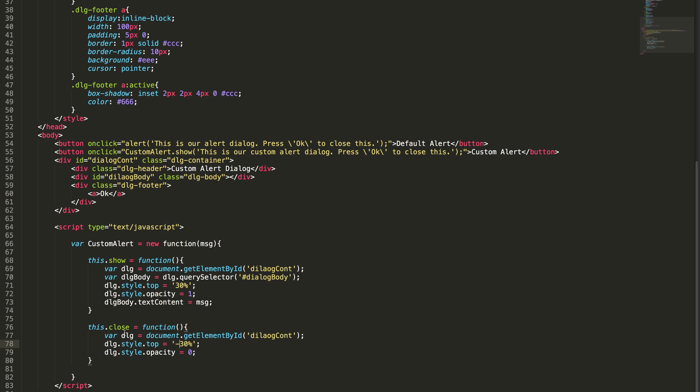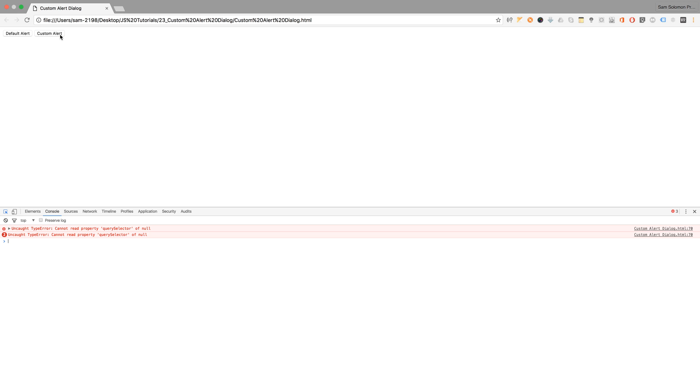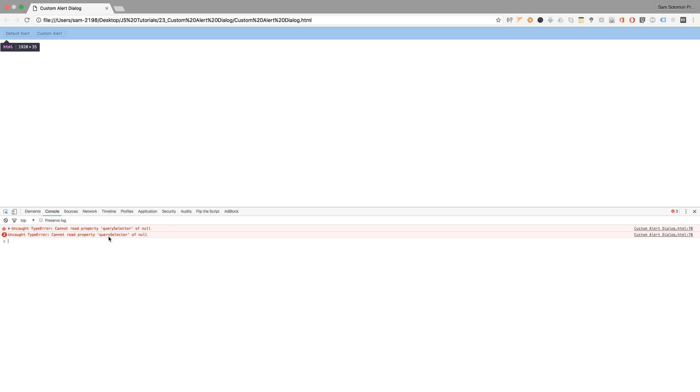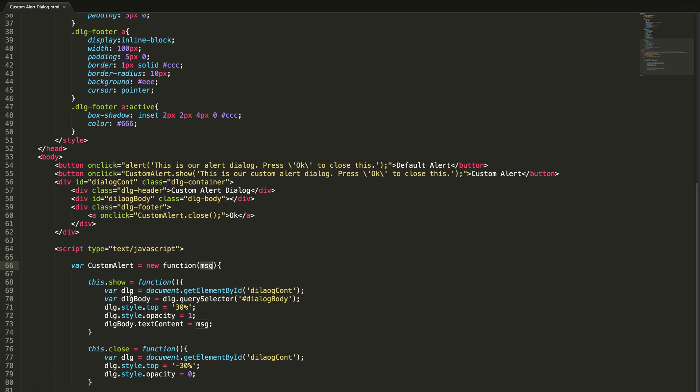And we need to call this method close on this okay button. On click, custom alert dot close. Okay let's test it. It's not working, let's check the console. Oops, you're getting errors like this: query selector of null. So this is null, why this is null? Yeah, typo. The container name is wrong, so it's giving me the error.